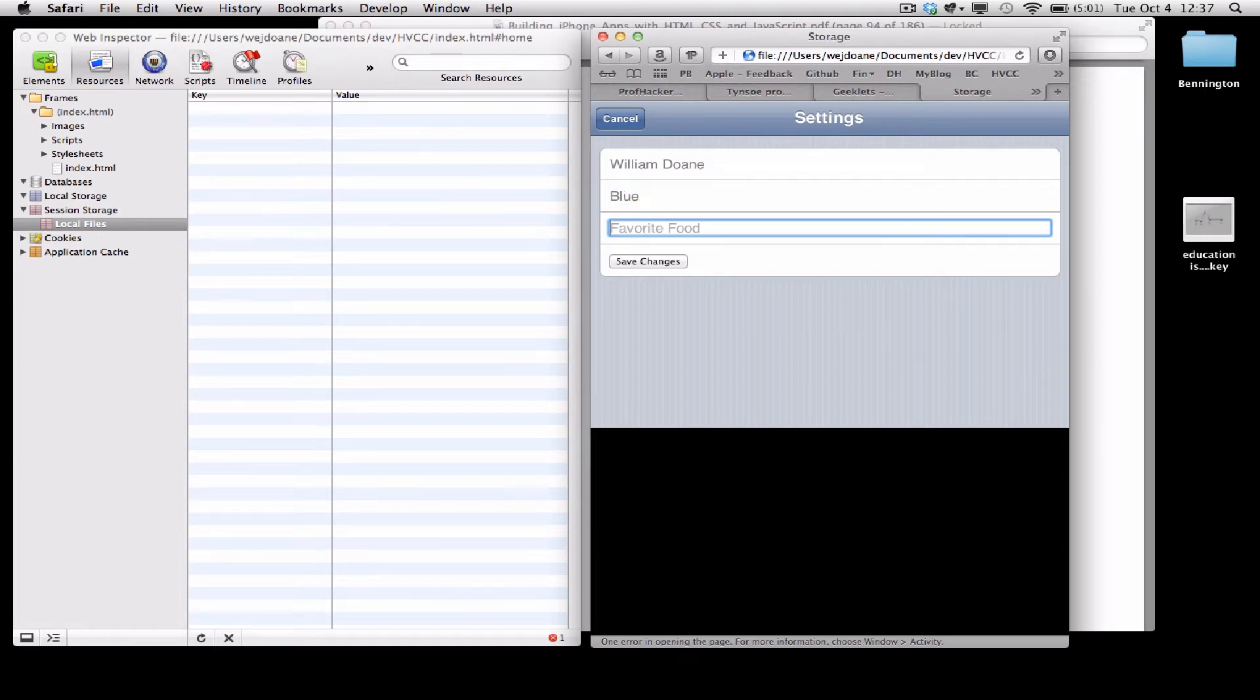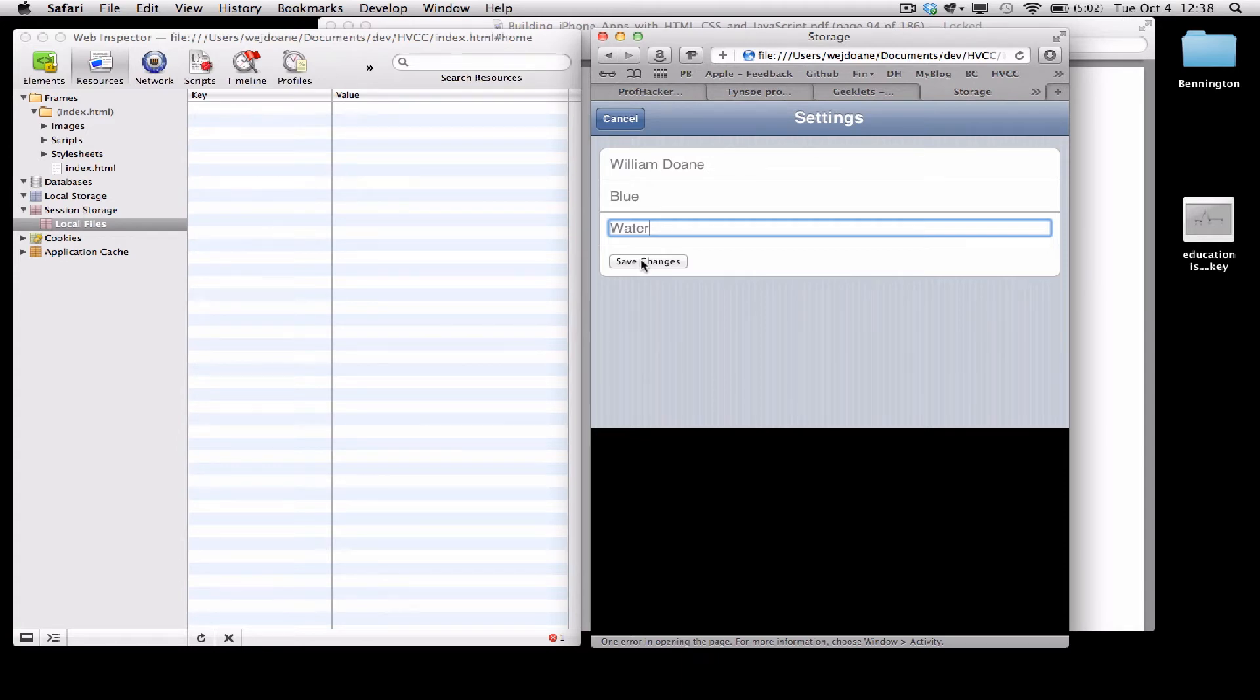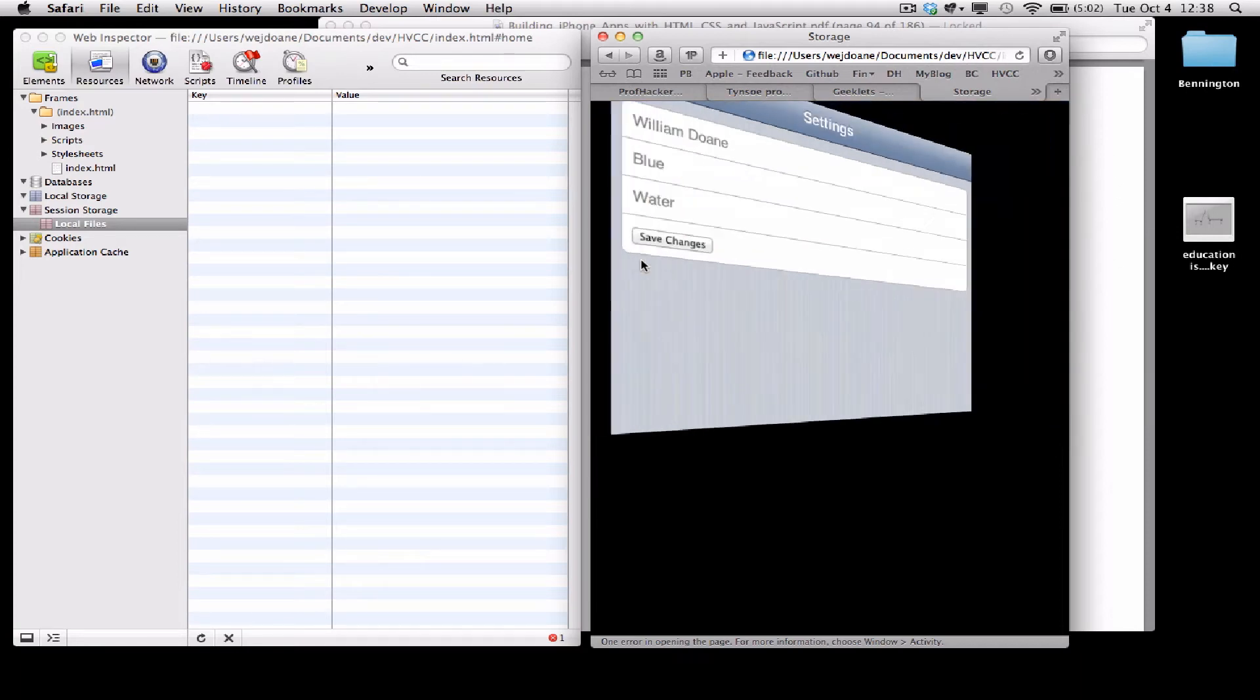So I'll enter my favorite color and favorite food and click Save Changes. When I click Save Changes, the Go Back function is going to be called, so I should be returned to the panel that I was on just before visiting settings.